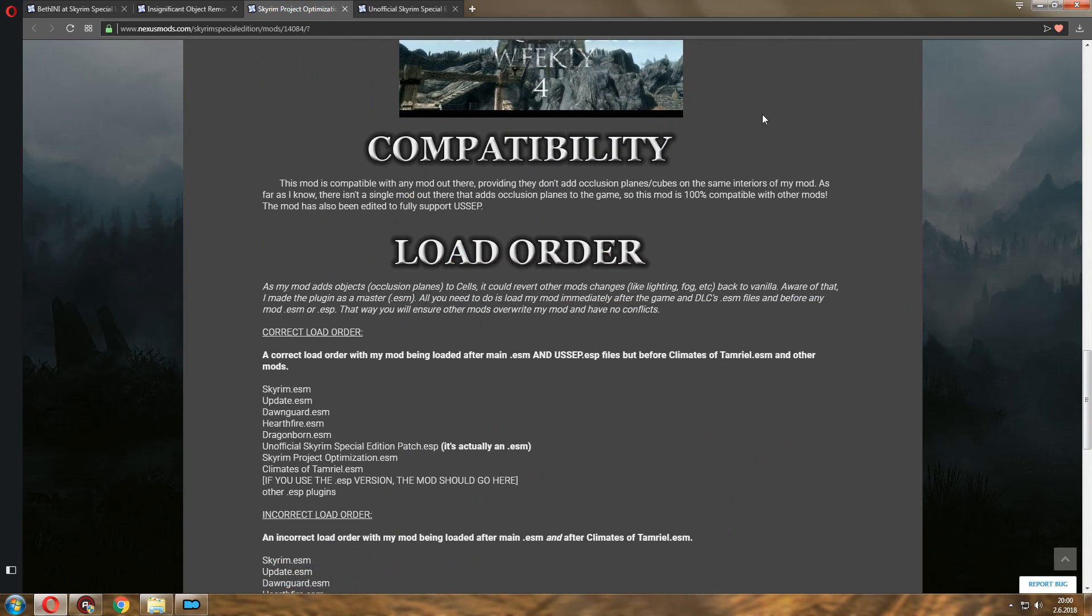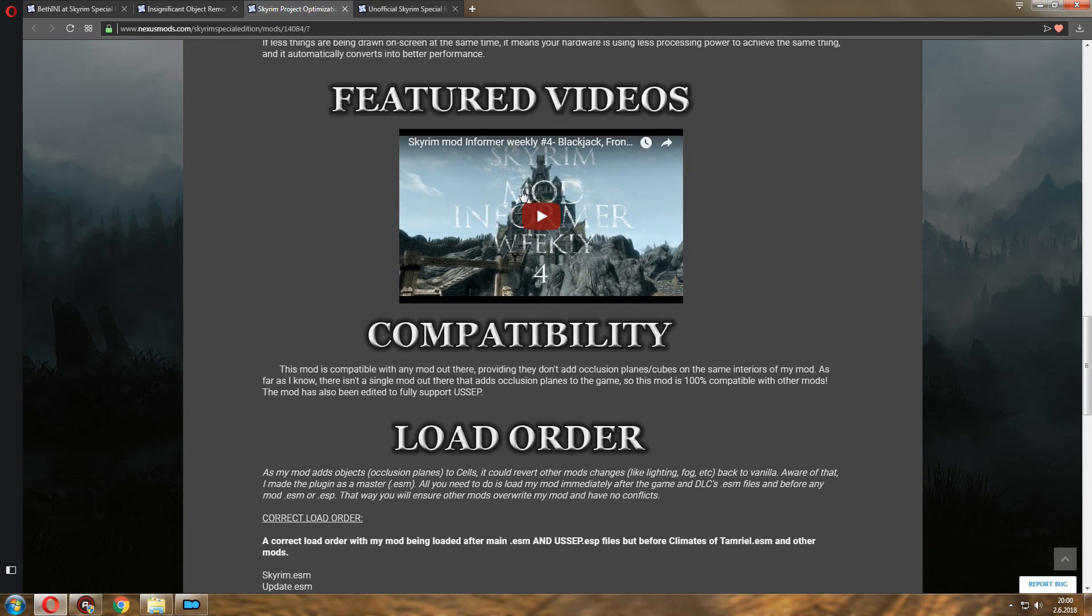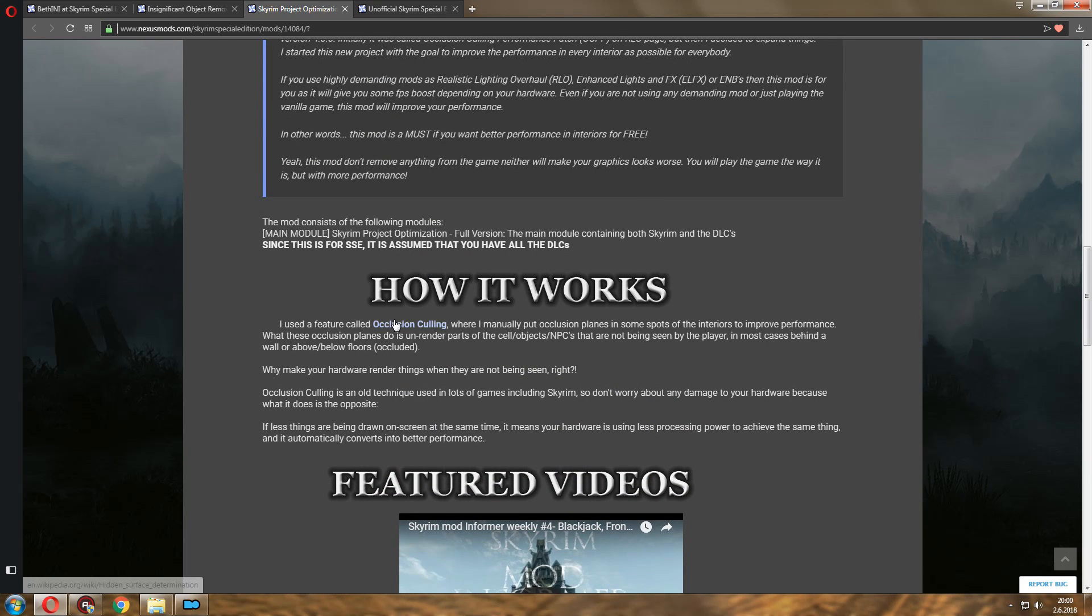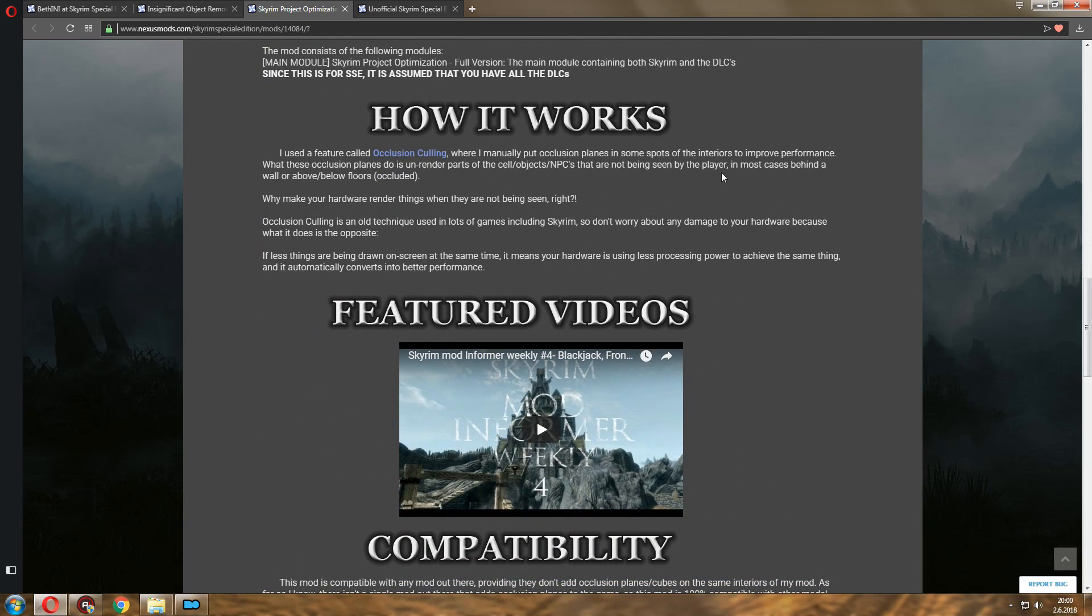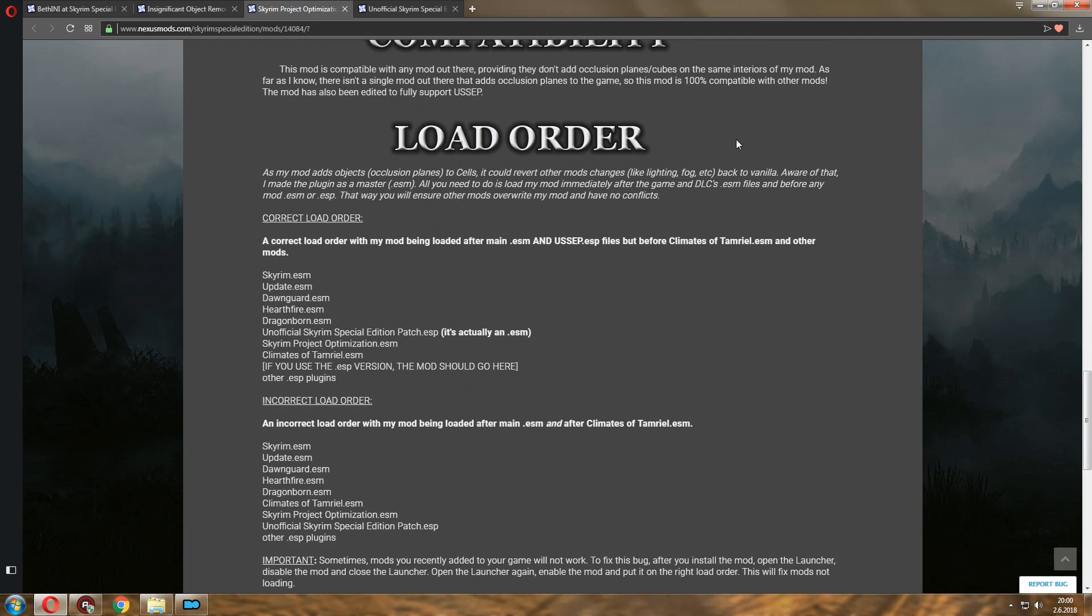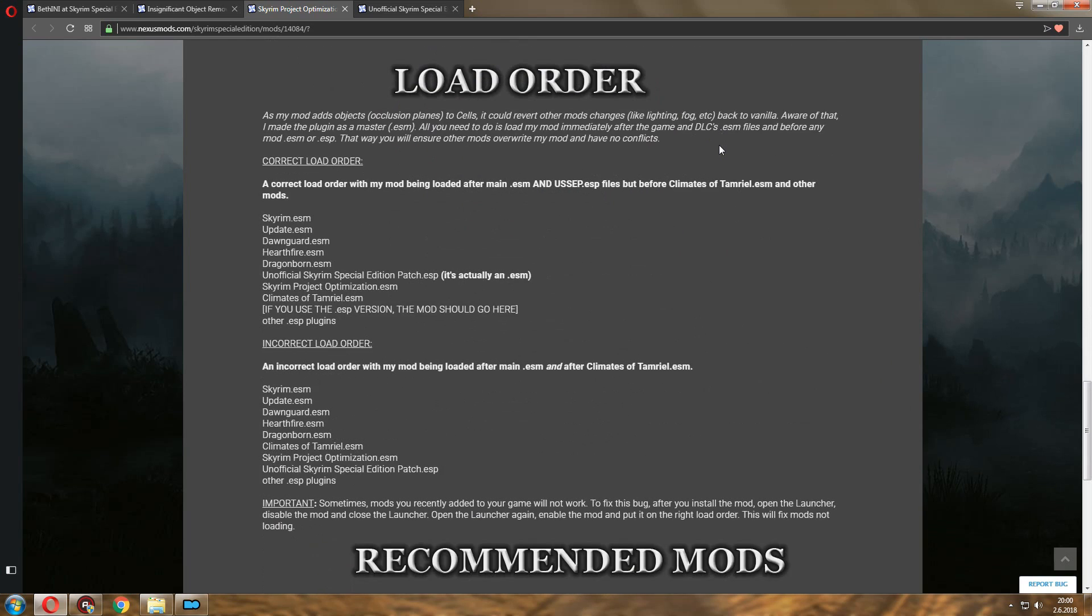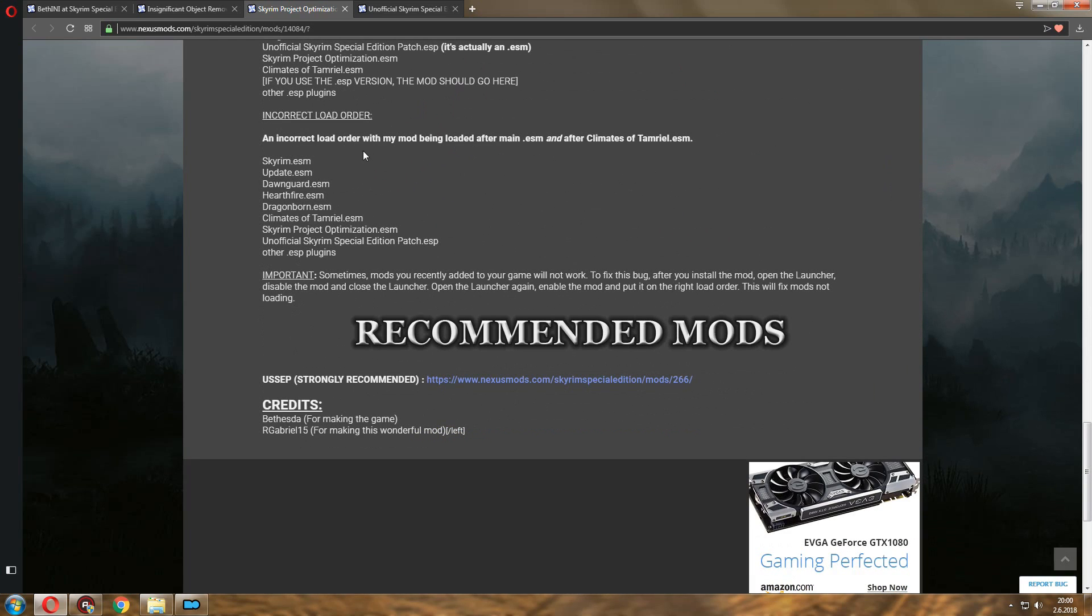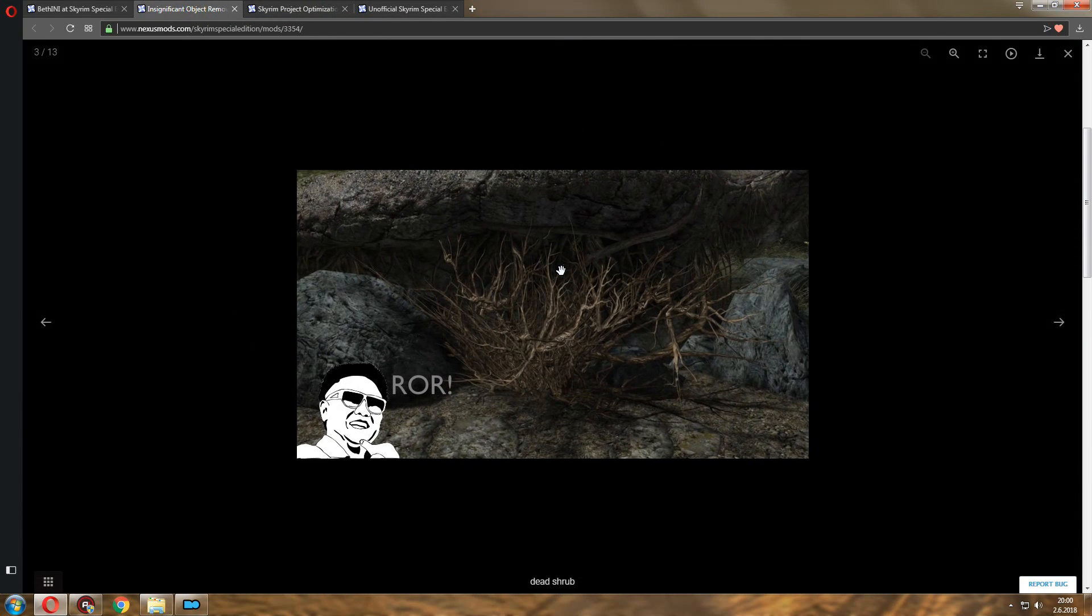So I'm not going to go into details of how it works, but basically there are certain occlusion culling things in the game that the author has placed. So as you move from one spot to the other, he pretty much instructs the game, okay, this spot, you cannot see the previous one, so feel free to unrender that stuff. And a very smart way to keep the load minimal. Now the same thing, well not same but something similar, is called Insignificant Object Removal. I'm going to show you screenshots.